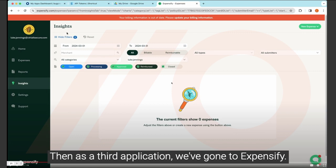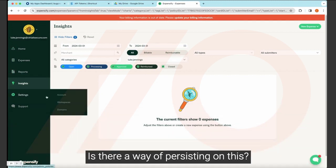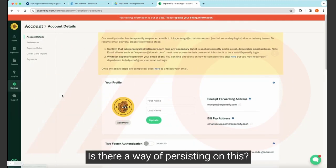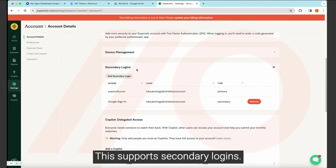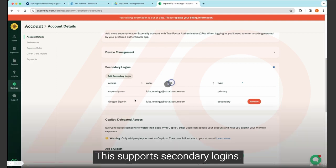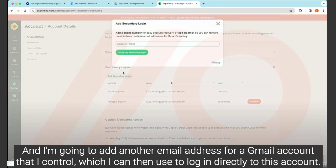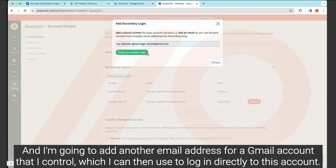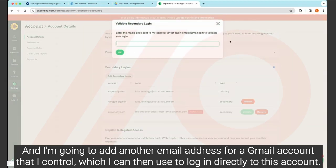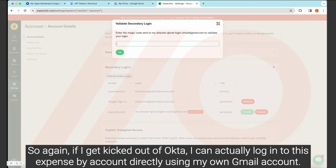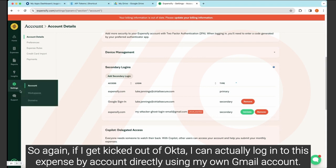Then as a third application, we've gone to Expensify. So we'll say, okay, we've got this Expensify app. Similar thing. Is there a way of persisting on this? Let's have a look. Okay. This supports secondary logins. So in this case, I'm going to use a technique I called Ghost Logins. And I'm going to add another email address for a Gmail account that I control, which I can then use to log in directly to this account. So again, if I get kicked out of Okta, I can actually log into this Expensify account directly using my own Gmail account.